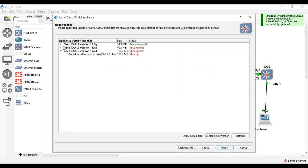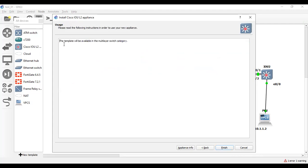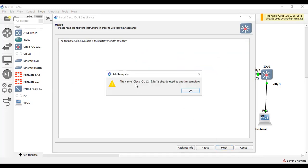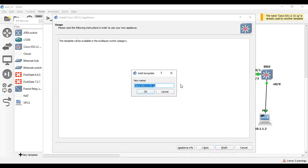As you can see, the image is ready to install. I click 'Next' and the template will be available in the multi-layer switch category. It says that Cisco IOU L2 is already used by another template, meaning I have already installed this image. So I am going to cancel and not reinstall it.